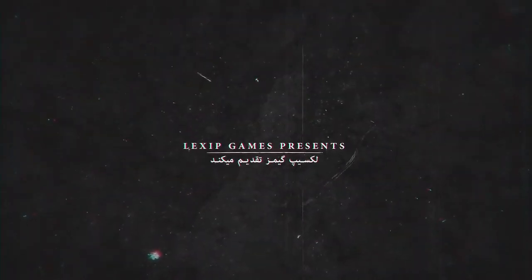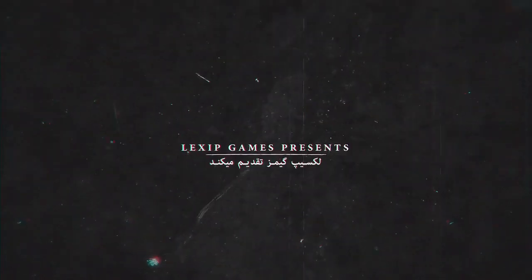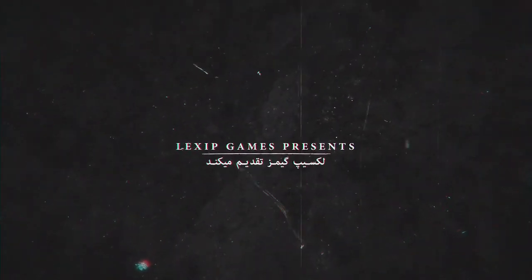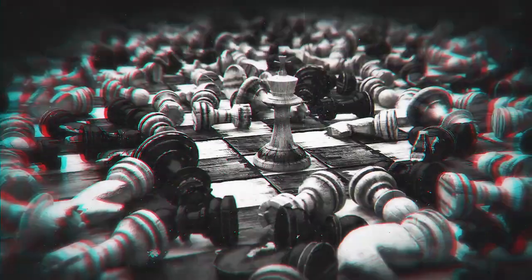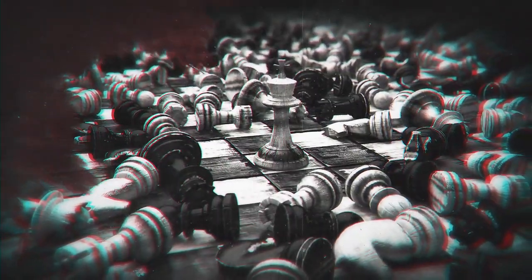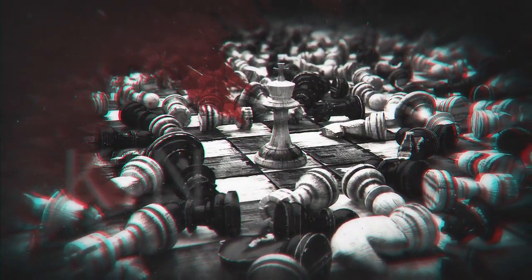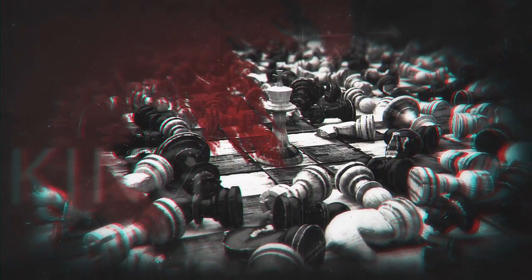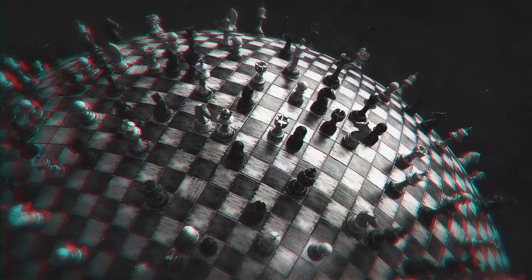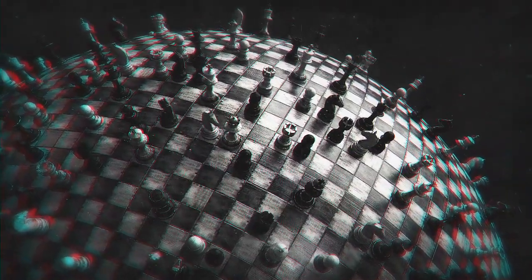Have you ever paid attention to a chess game? In chess, except for the game, the chess pieces are divided into two general categories.